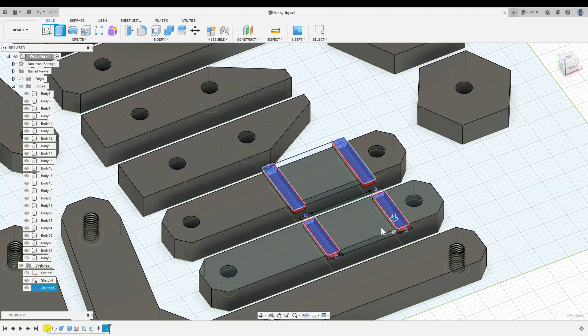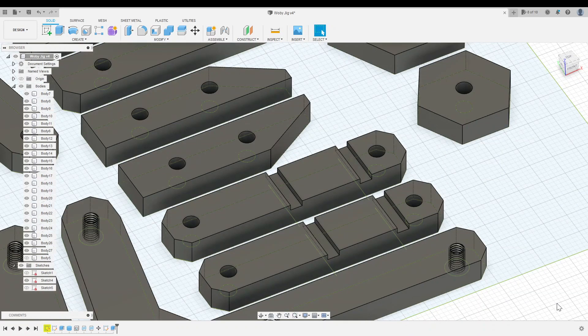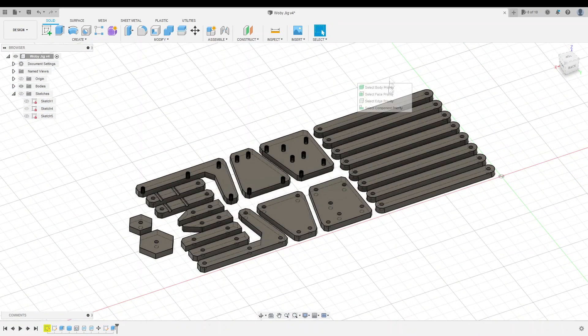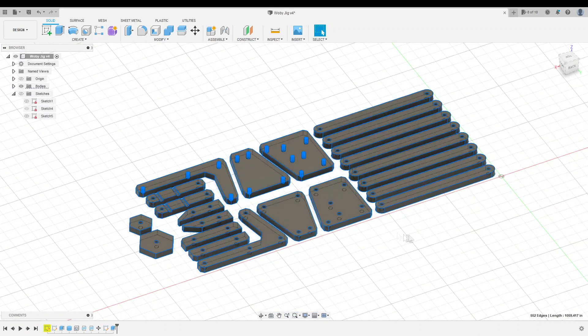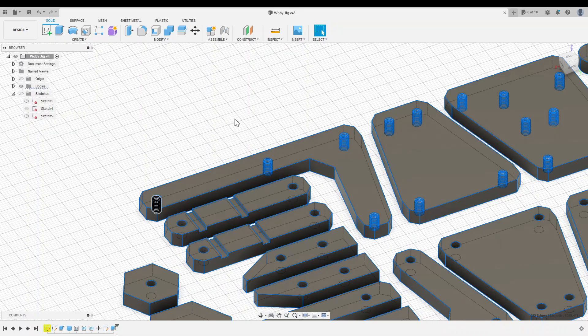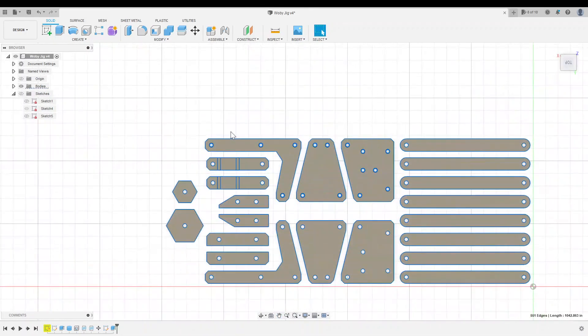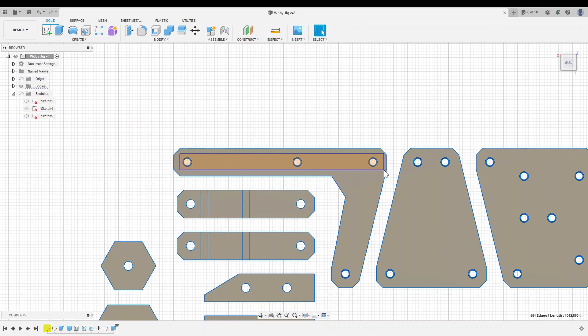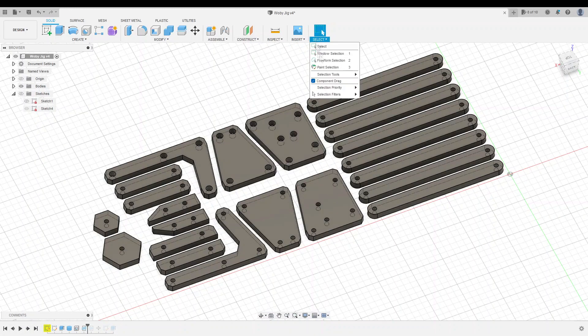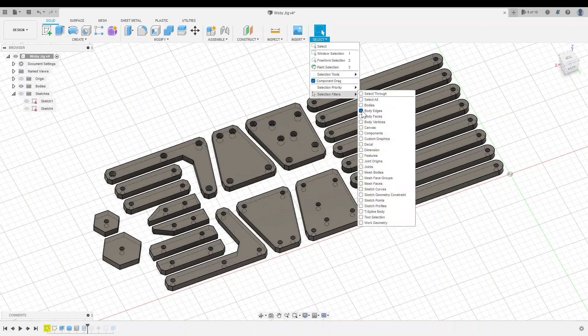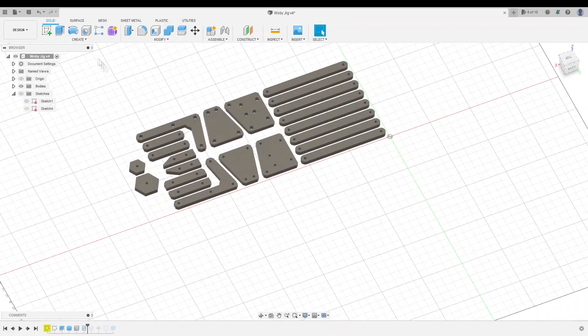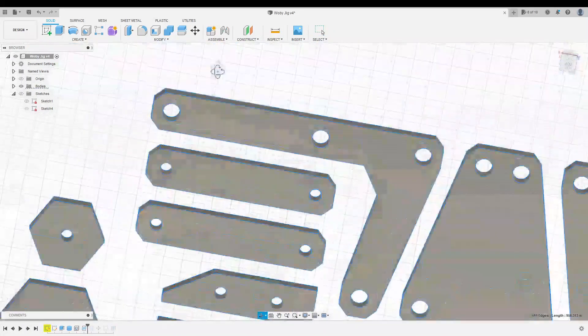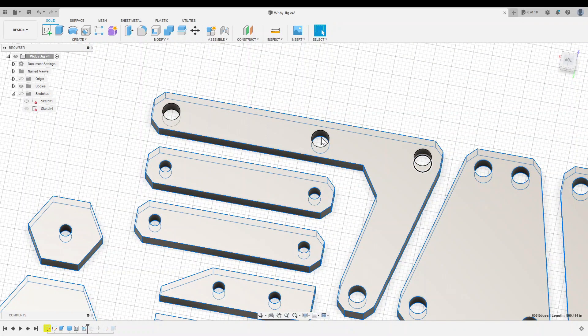After adding the slots for the camera mount, I wanted to knock down all the edges with a chamfer so that the camera jig would be a bit nicer to hold. Obviously, there are a lot of edges in this model, and it would take forever to select all of them one by one, so I changed the selection filters so that I could only select edges. Then by window selecting the entire model, I could select every single edge at once.